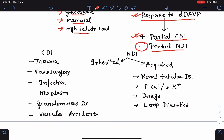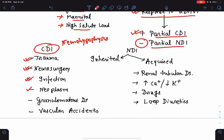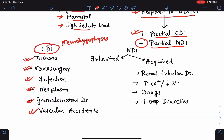Central diabetes insipidus is due to impairment of the neurohypophysis. Causes include head trauma, neurosurgery, neurohypophysitis from infection, neoplastic infiltration, granulomatous disease, or a vascular accident. Identifying and treating the underlying cause leading to hypernatremia is critical for resolution of the condition.